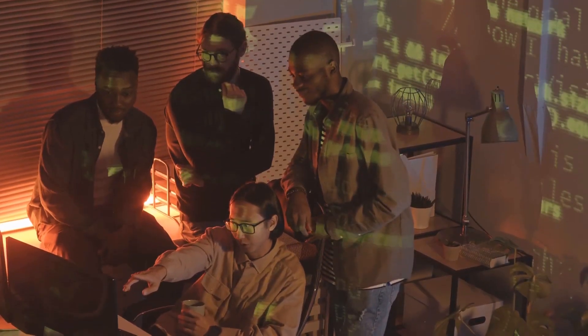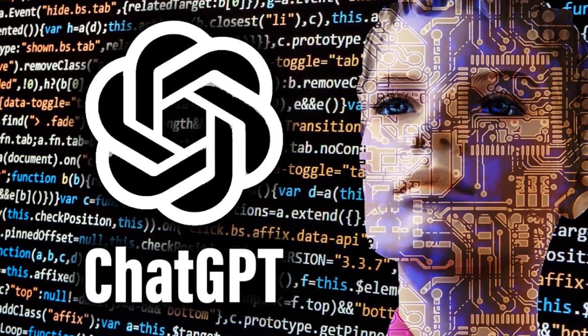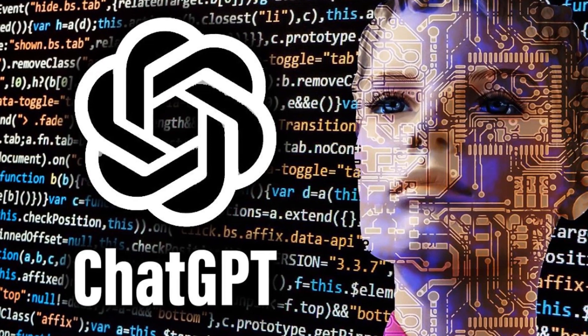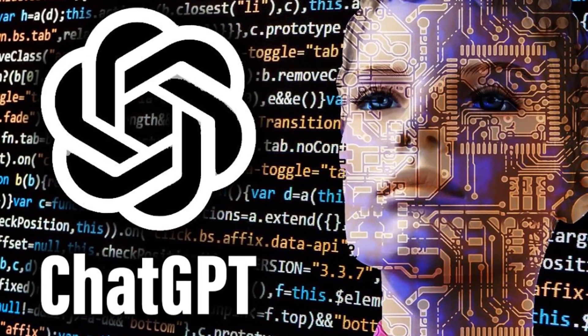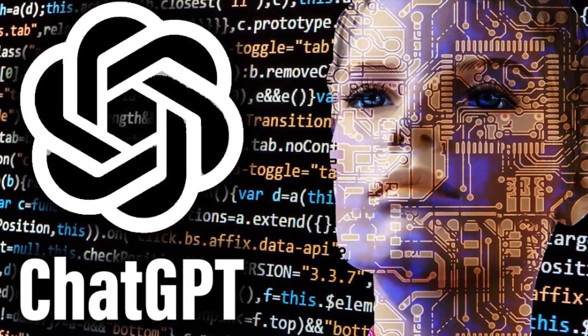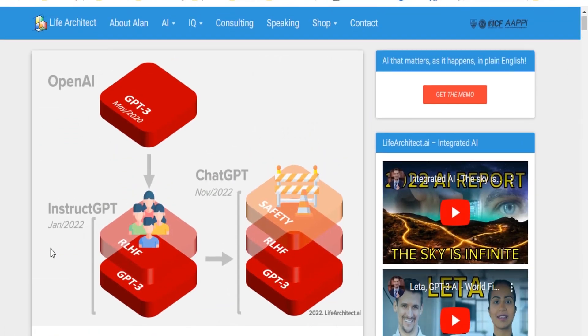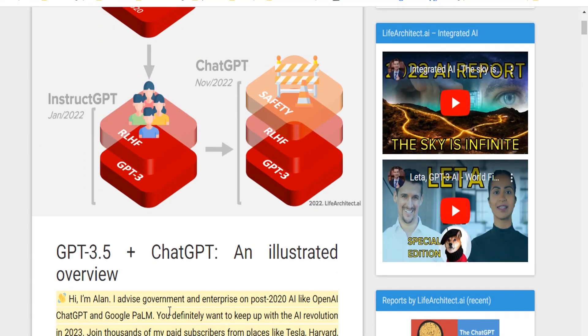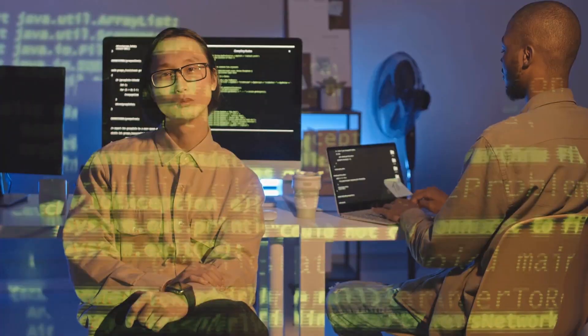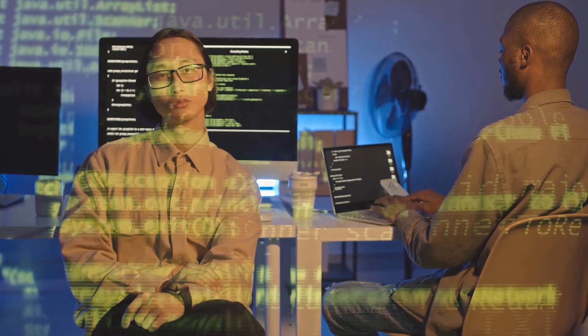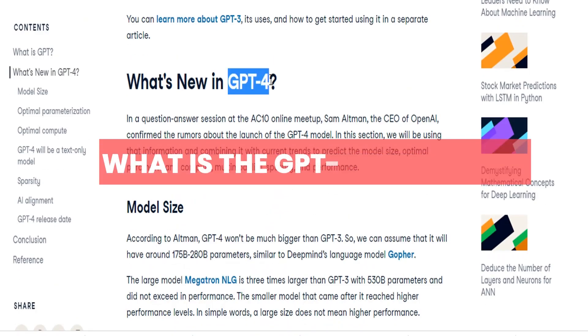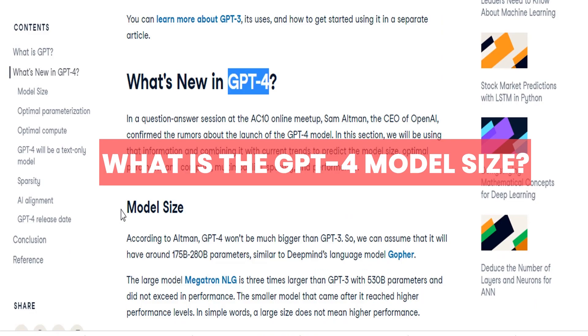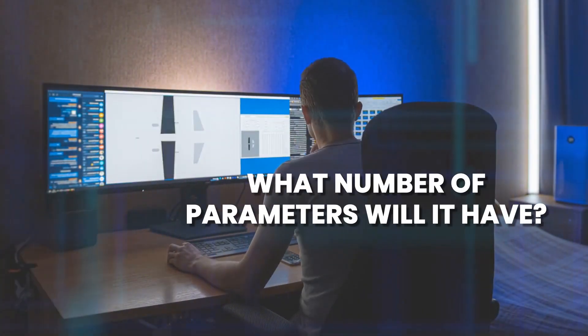You've probably heard of ChatGPT lately. ChatGPT is a chatbot that uses a GPT model as its underlying language processing engine. Currently, that's GPT 3.5, so why are we so excited about 4? To understand that, we have to talk about some technical stuff. What is the GPT-4 model size? What number of parameters will it have?